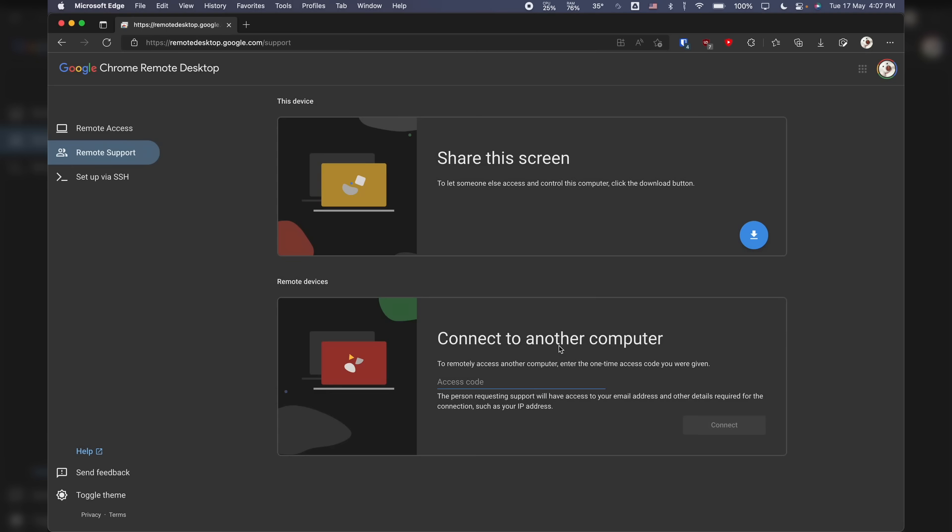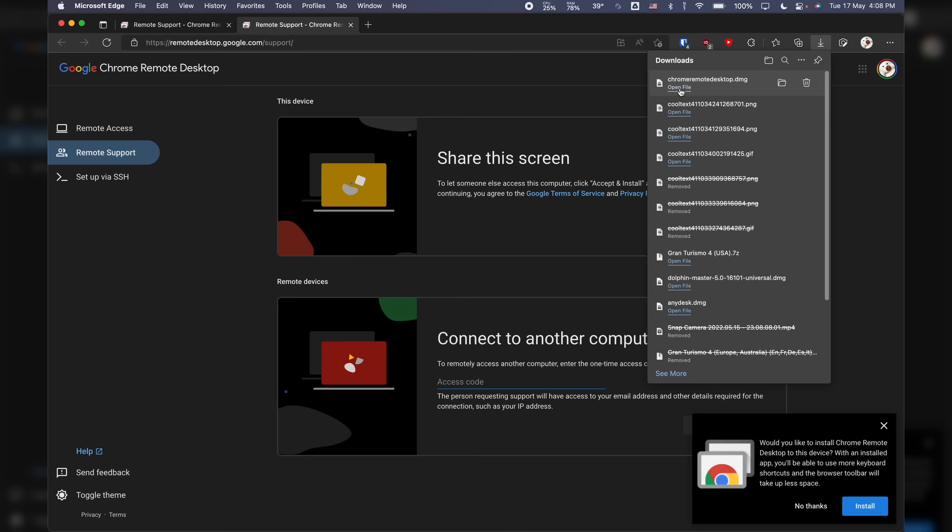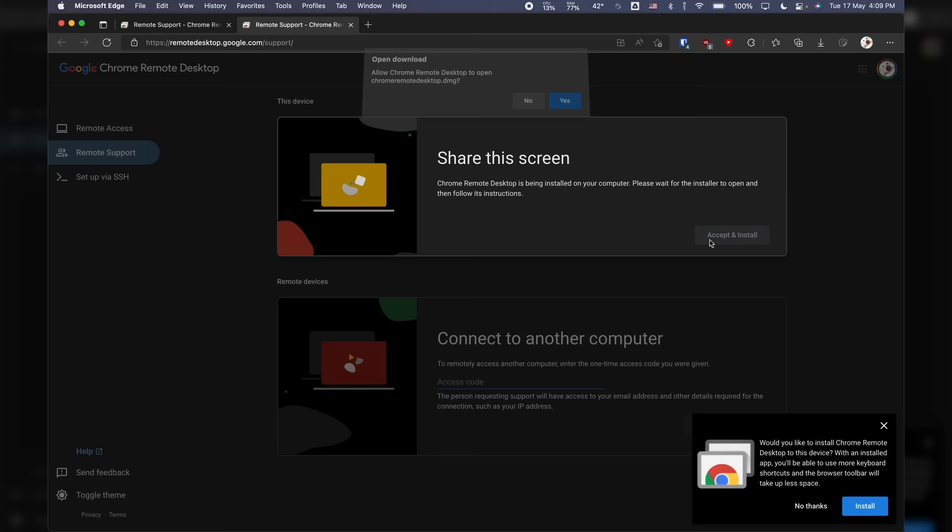There's a companion app to go along with the Chrome extension, which is required if you want to be able to host, either for remote access or remote support. It's pretty standard to have companion apps for this kind of thing because it requires permissions. I would assume remote access means you're able to access your own computer through your account and remote support is for sharing your desktop with another person via code.